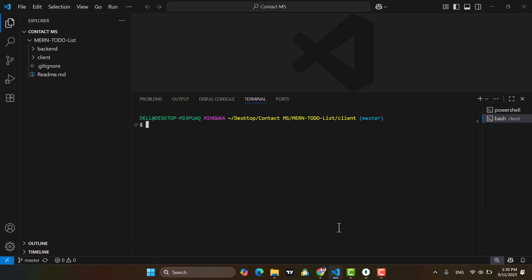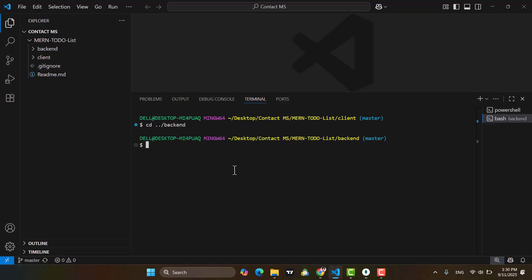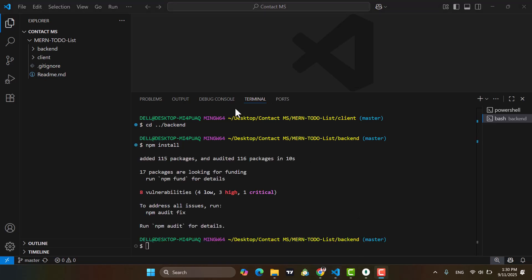The installation completed now. Let's clear it and move to the server side — we will go to the backend project. After moving to the backend, let's run npm install. Here we will install the dependencies. Let's wait for the installation. Installation completed.